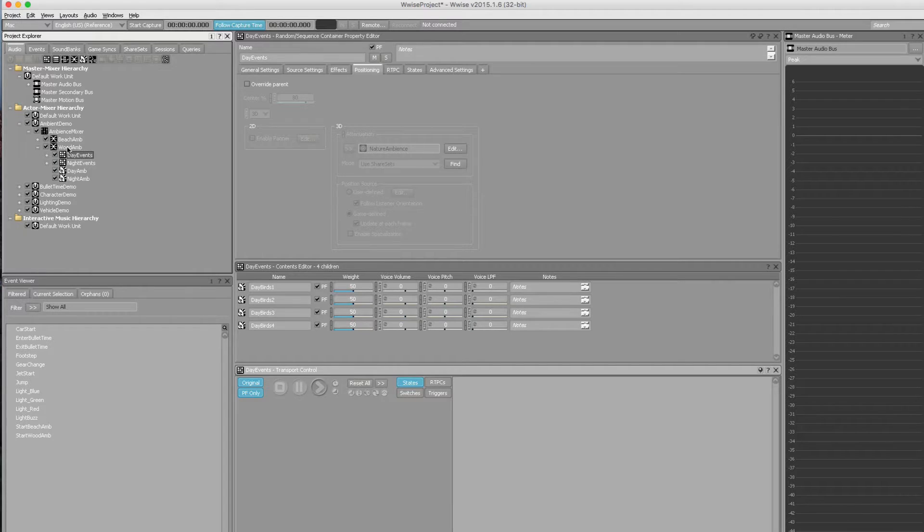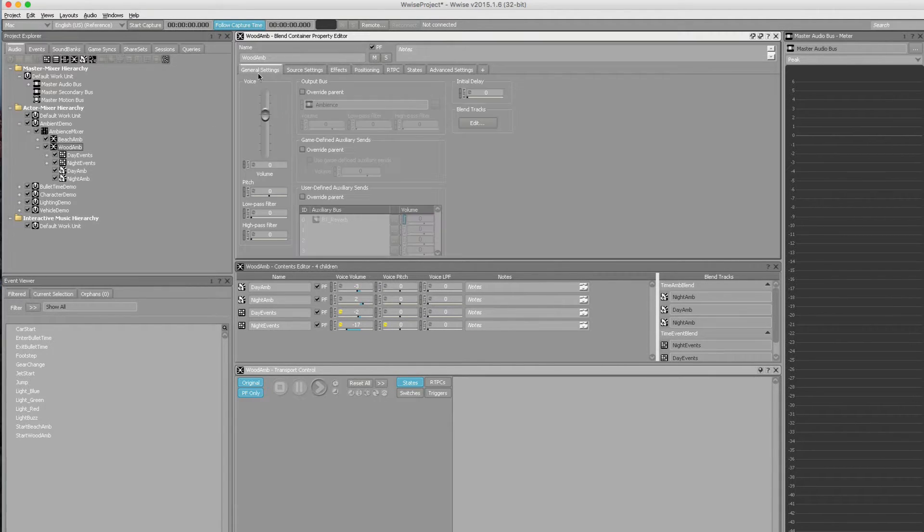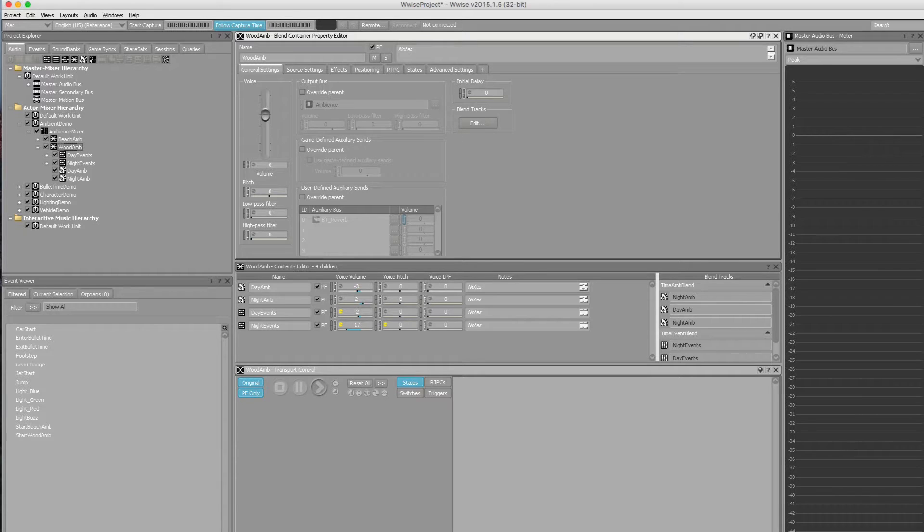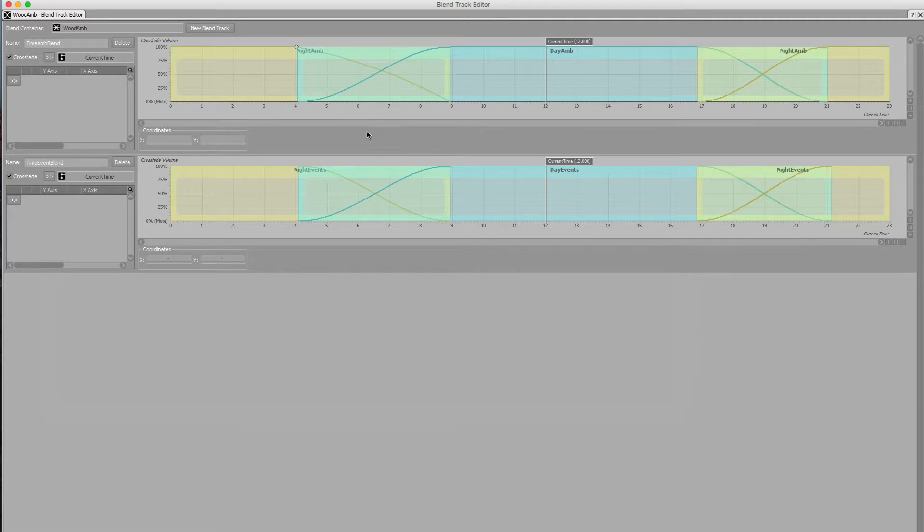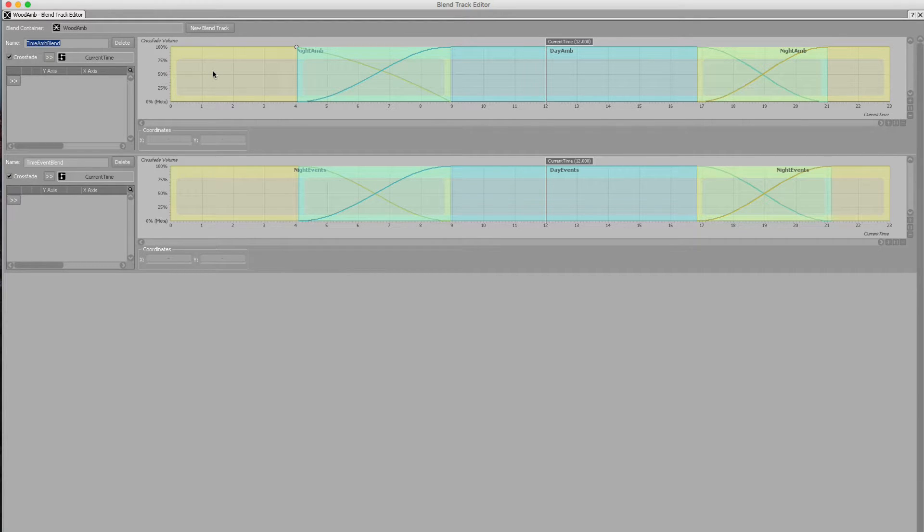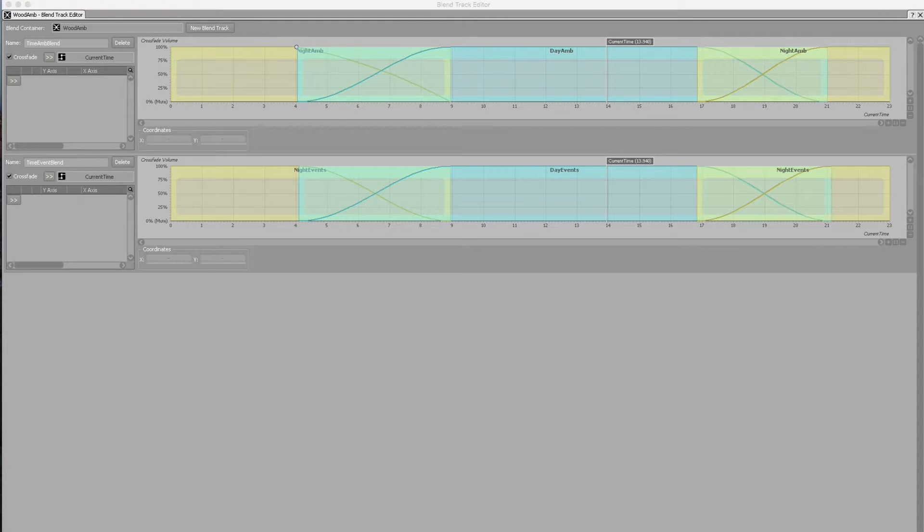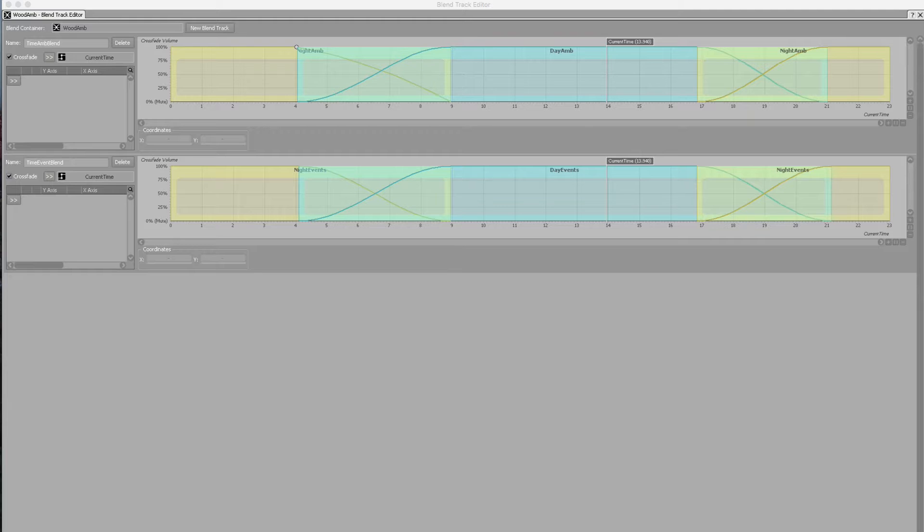If we jump higher up into the wood ambience layer itself, this is a blend container and we've got two separate tracks that use the current time RTPC as the key variable. If I hit edit, you can see we've got time amp blend and time event blend. One track represents the ambient bed and the volume of day ambience and night ambience is modulated using the value of current time, the RTPC. The second represents day events and night events where we apply the exact same technique to alter whether we hit either one container exclusively or a blending of the two.